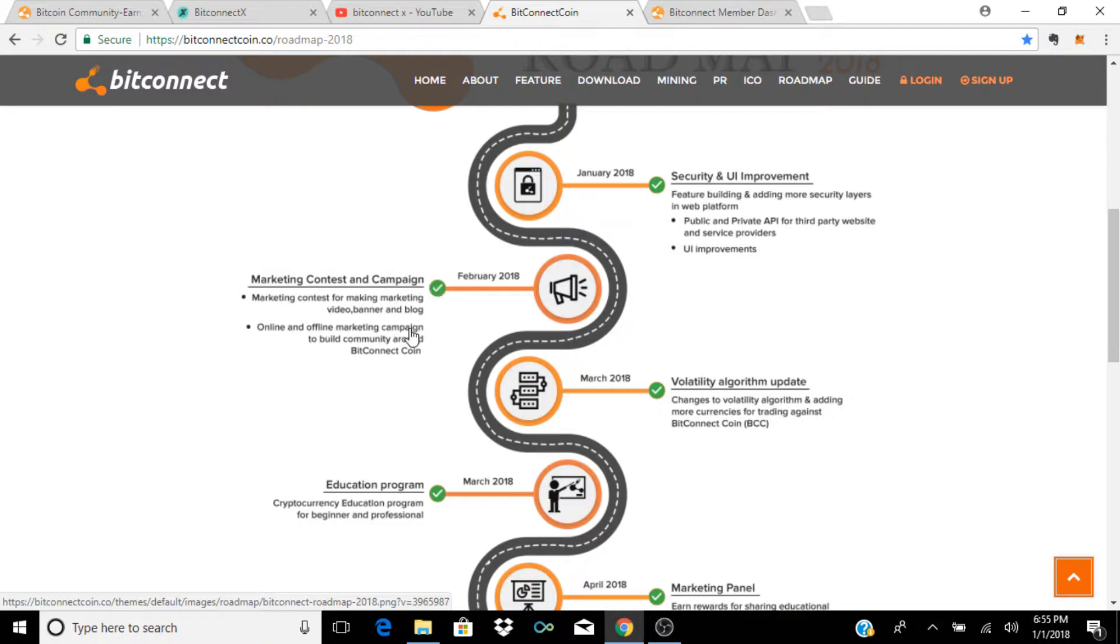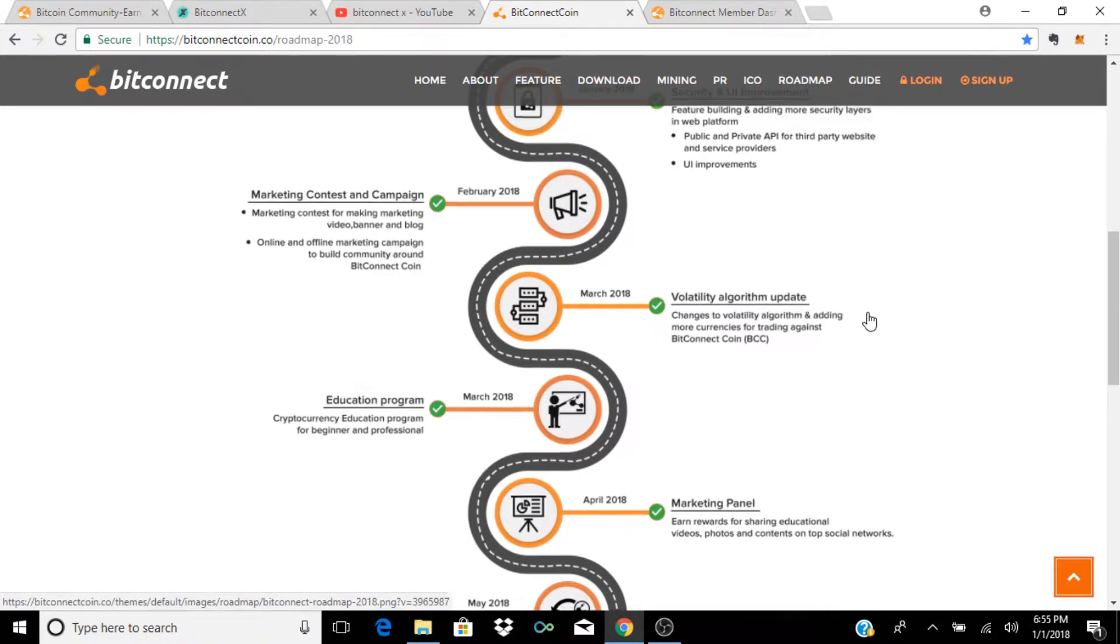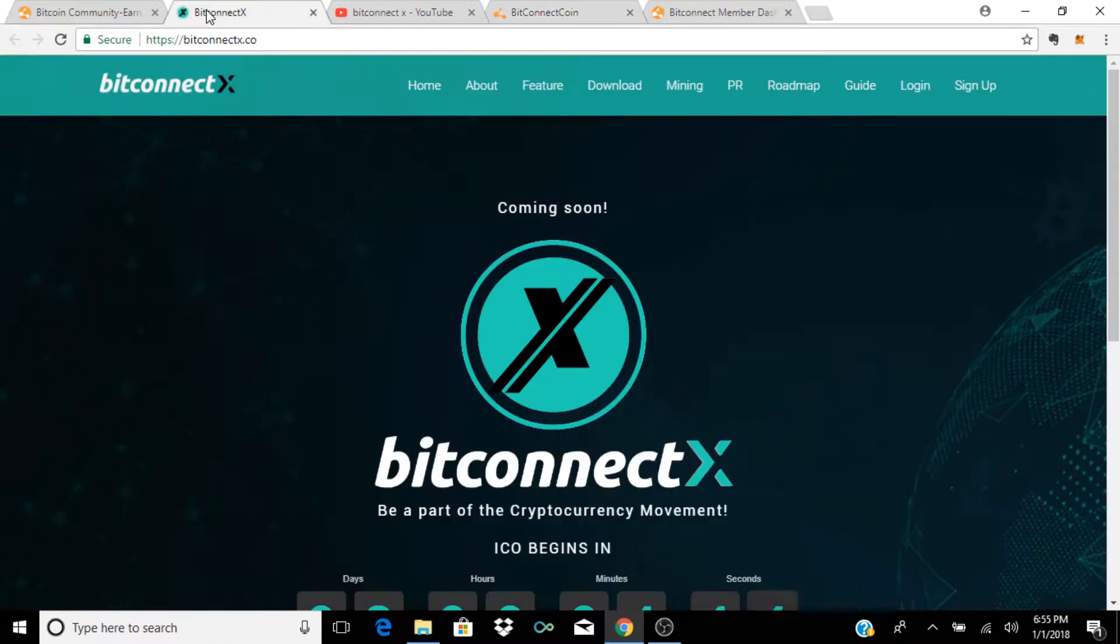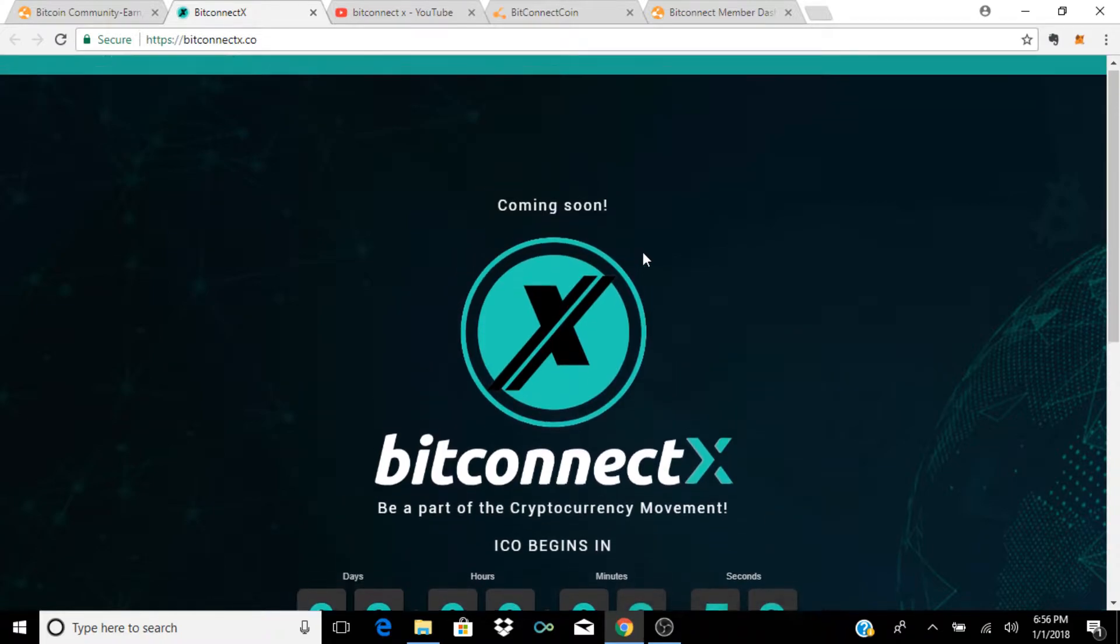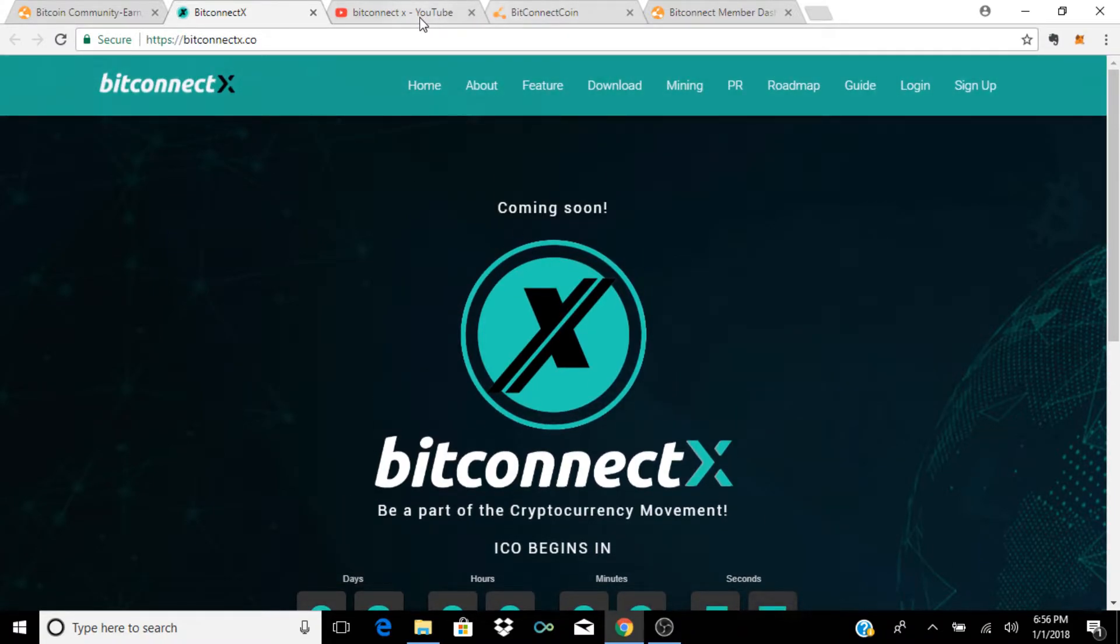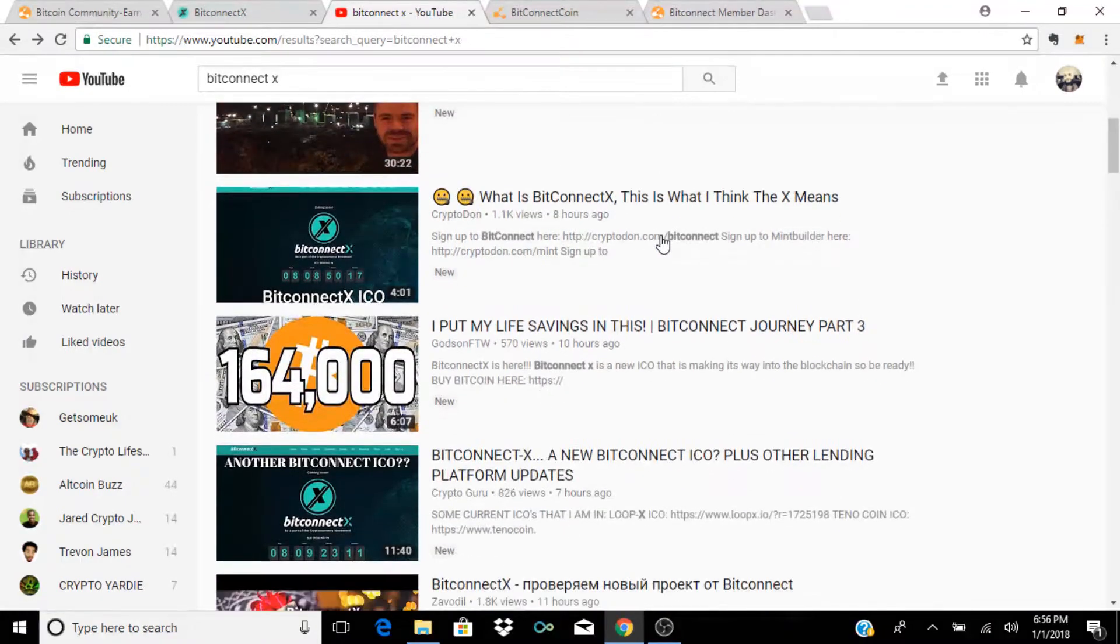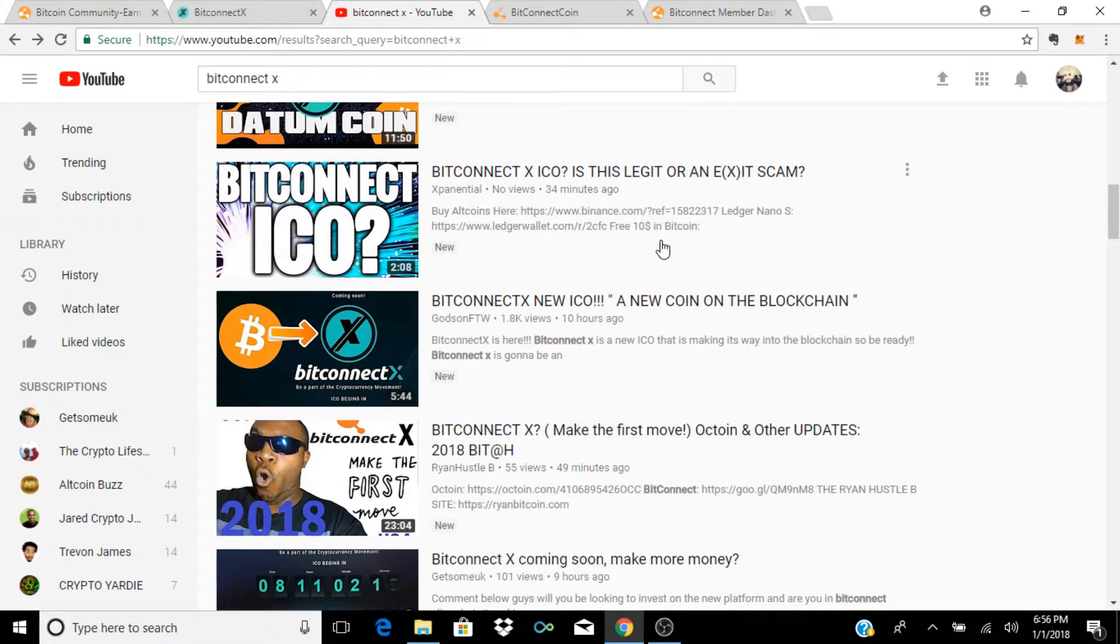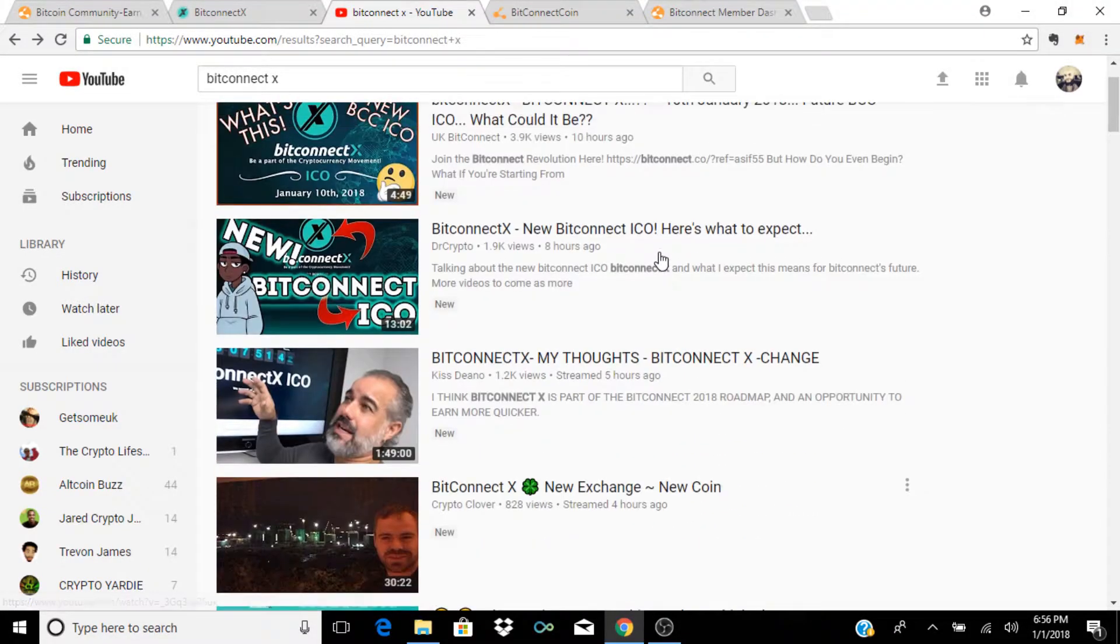But let's go down to March. March of 2018 they did announce that there would be a volatility algorithm update and it reads 'changes to volatility algorithm and adding more currencies for trading against BitConnect coin.' Now could this BitconnectX be one of those currencies that they're going to be adding? We don't know what's going on with that.